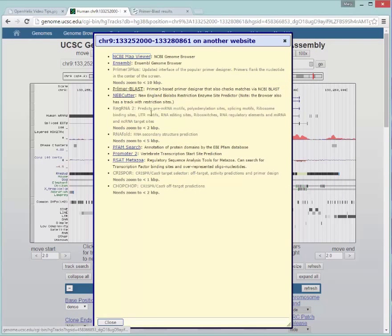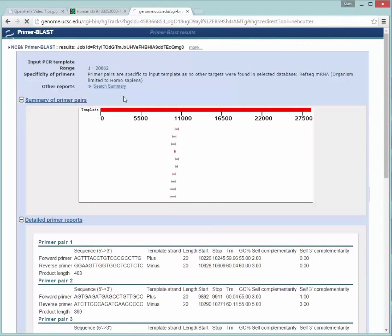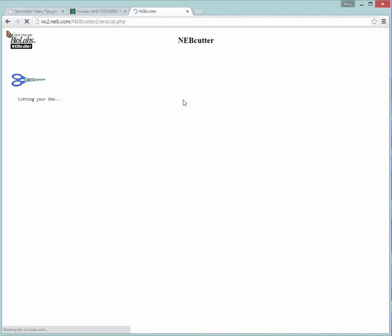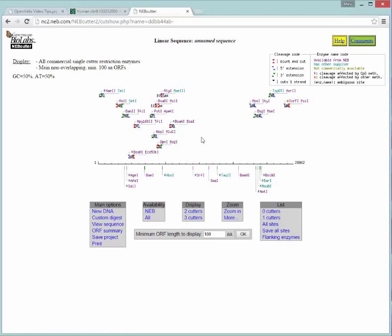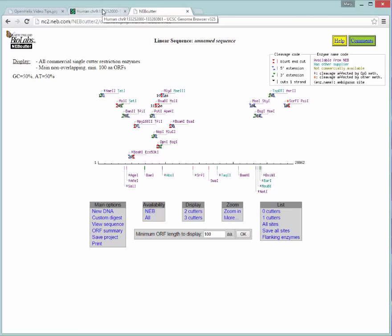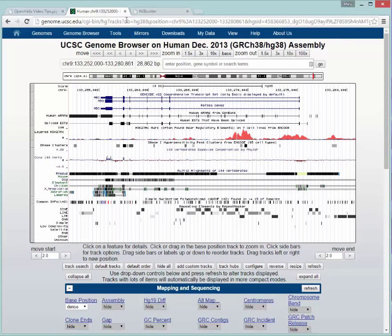Another one I'll try just quickly is the NEB Cutter. You can actually look at the restriction enzymes in the UCSC Genome Browser, but you might like this graphical representation here at NEB to look at potential restriction enzymes that are cutting in the region that you're focusing on. In this case, the one that we sent from the UCSC Genome Browser.